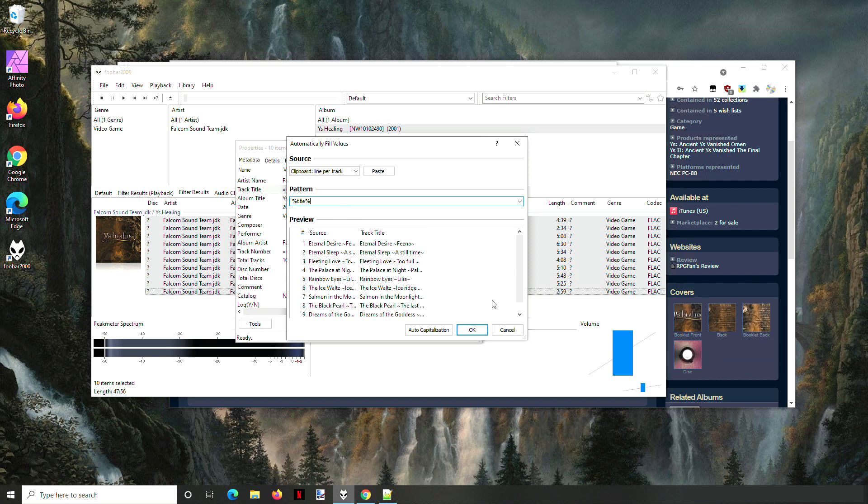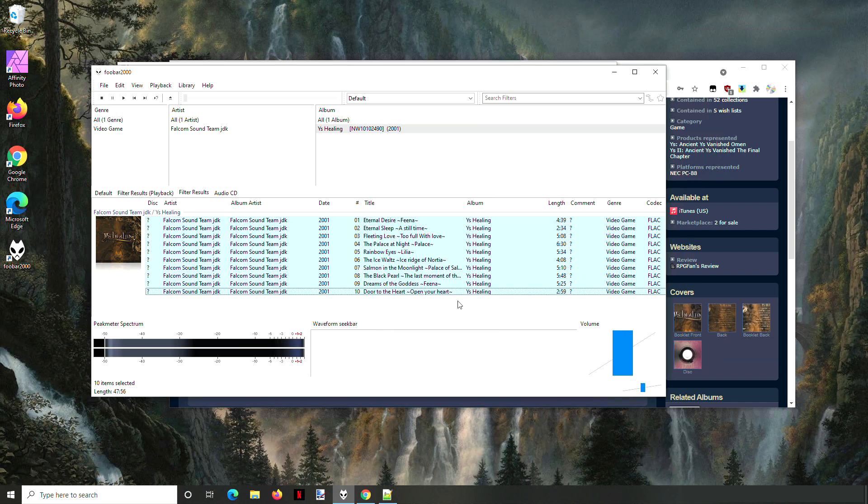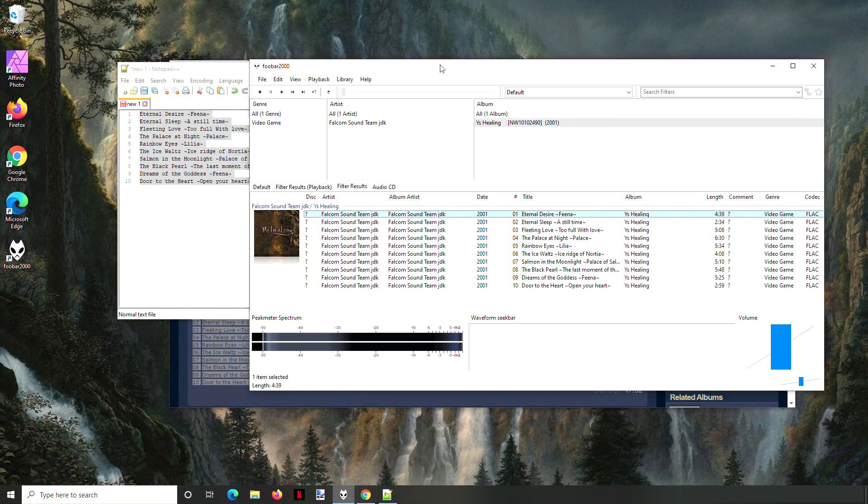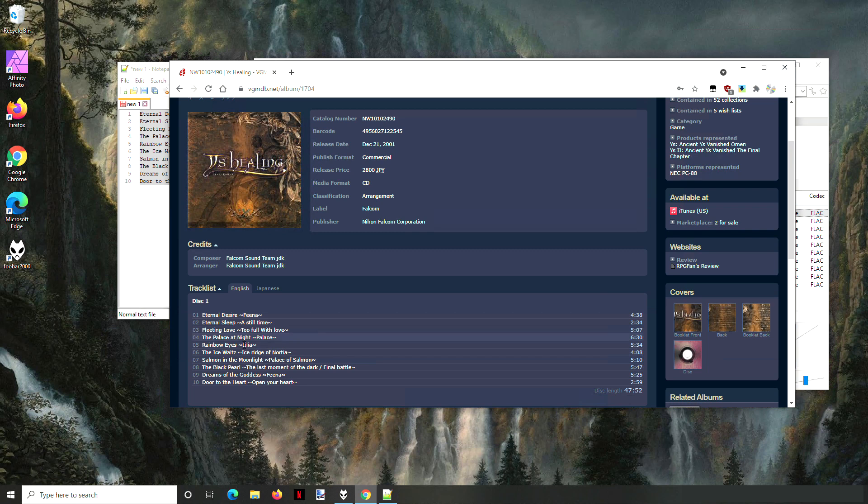And then here I put title and it's going to apply it to the title field, the tag. Hit okay. And see now it changed it. There we go. And so now I've got all the track titles as they show up in the VGMDB.